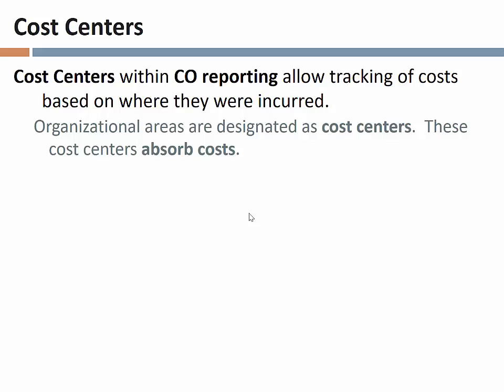A good metaphor when thinking of a cost center is to imagine a giant sponge. The way this is typically treated in an organization is if we are going to engage in cost accounting, then every expense we have as an organization is going to be assigned to a cost center.